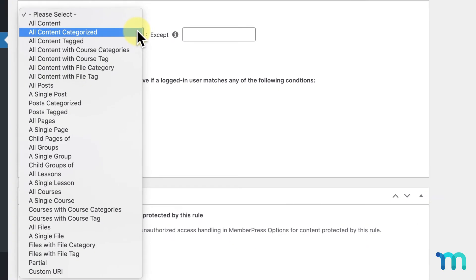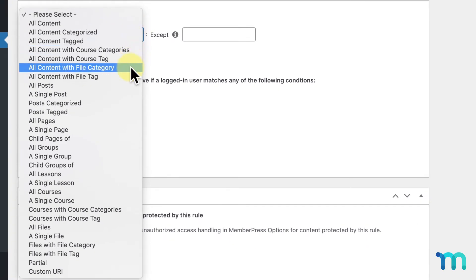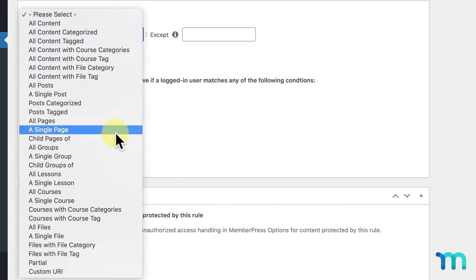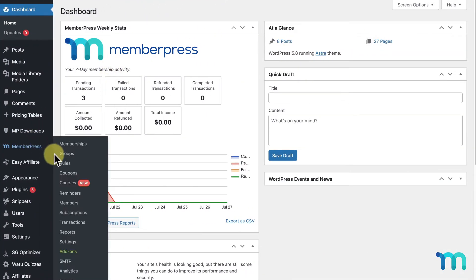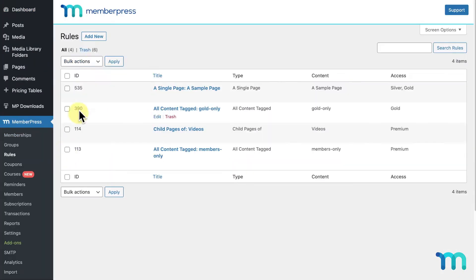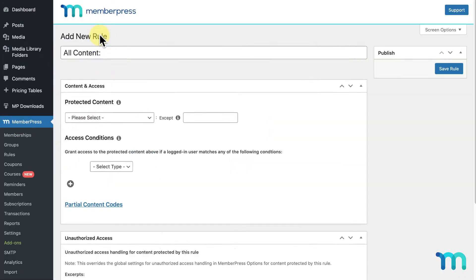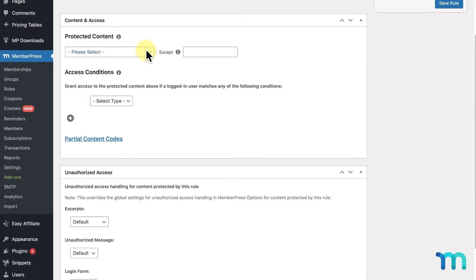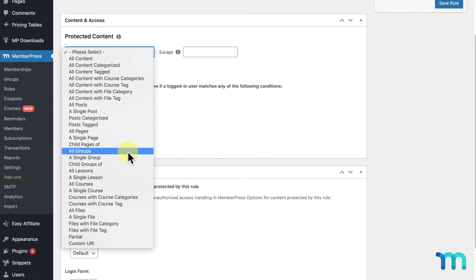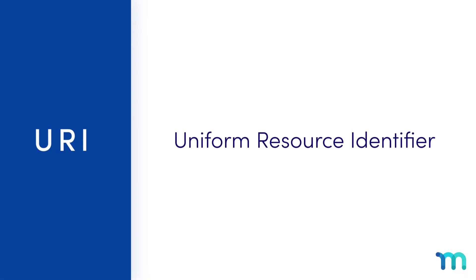MemberPress offers a variety of different rule types to restrict access to the many types of content you may have. When going into MemberPress rules and creating a new rule, in the dropdown under Protected Content, the last option you'll see is Custom URI. URI stands for Uniform Resource Identifier, which is just a term to describe a string of characters used to identify something on the web, like a website URL.